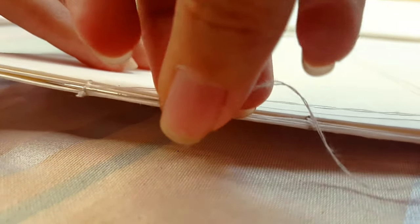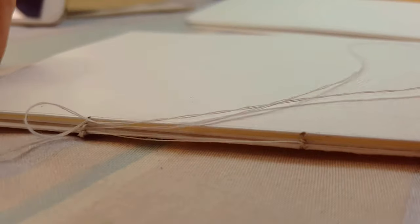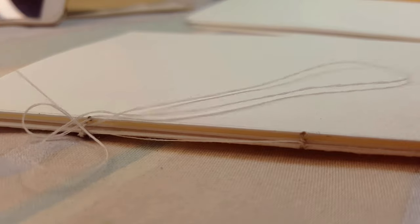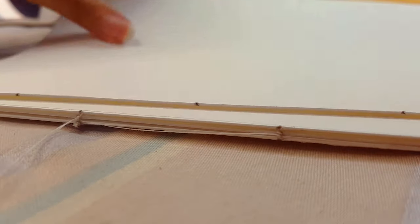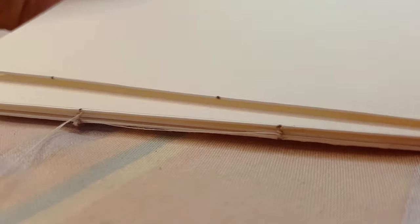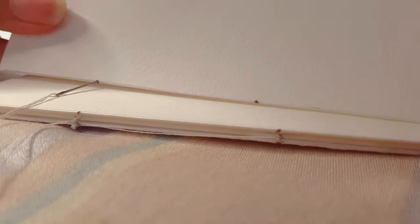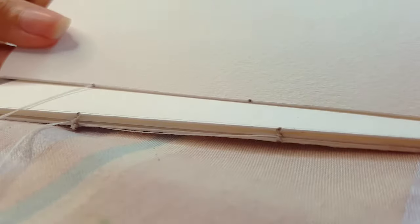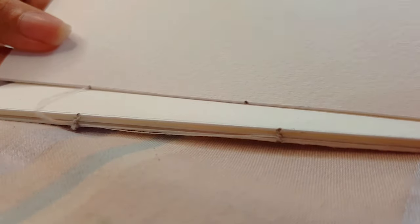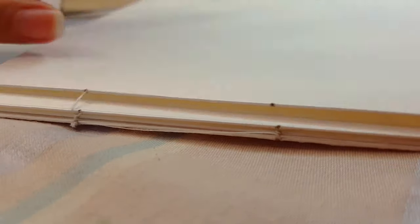Once you reach the last hole go through it just like what you did with the other ones, but this time return it to a new page. And then from here on all you have to do is repeat the process.